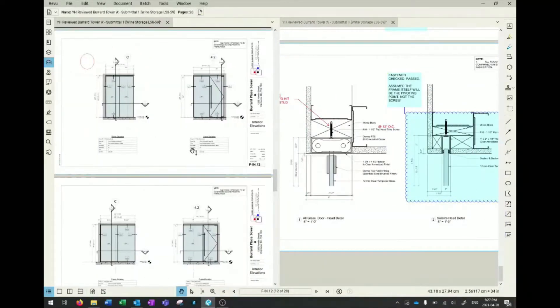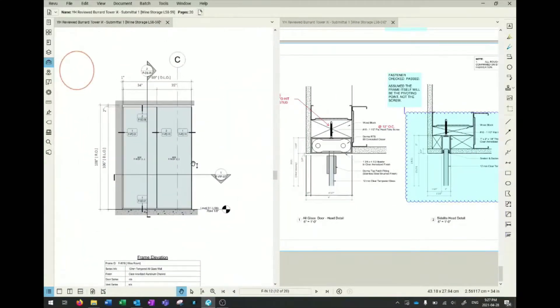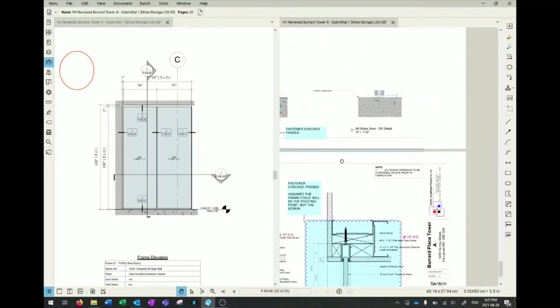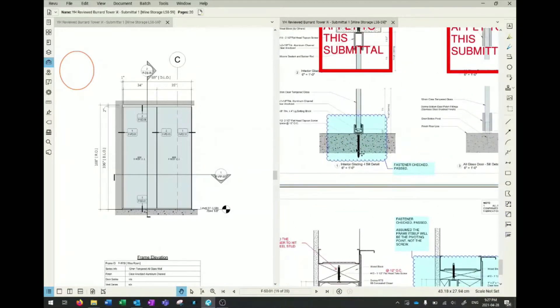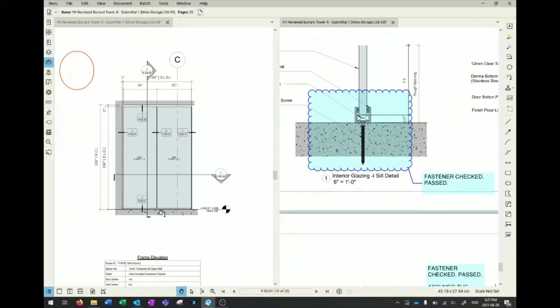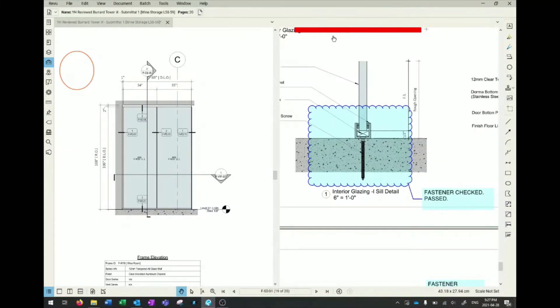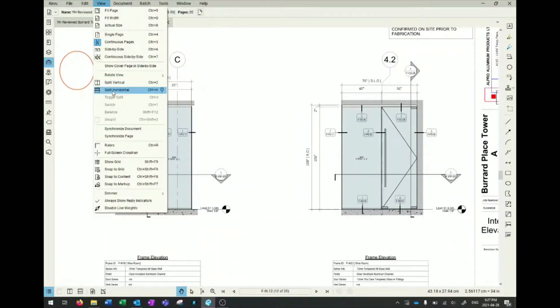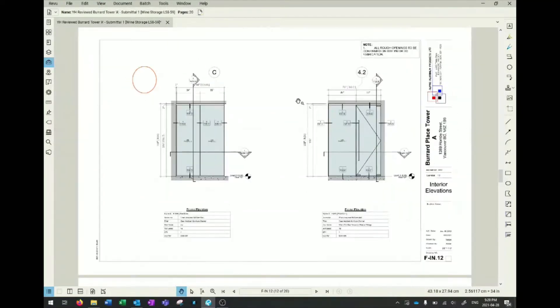The cool thing about it is, because we are glazing engineers, what we need to see is the elevations and the corresponding details. For example, this sill detail is right here. So I can directly view the elevation and the detail on the same screen. You can split it any way you want - vertically, horizontally, three ways, four ways, if you have a wide enough screen.